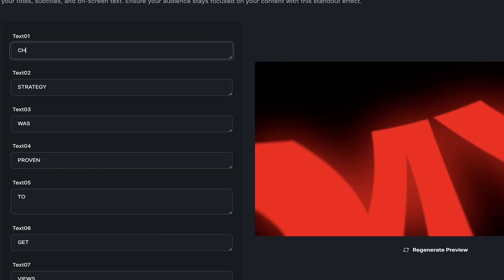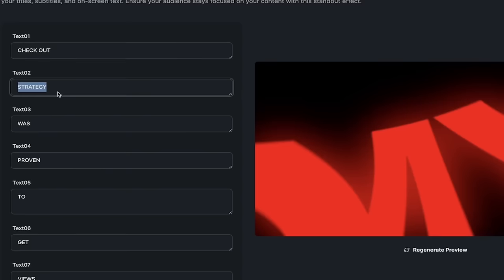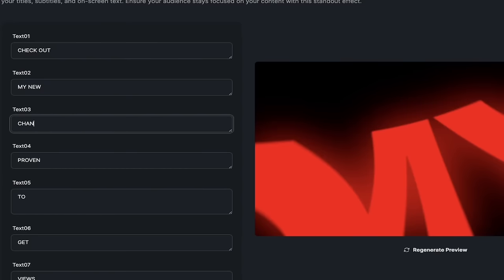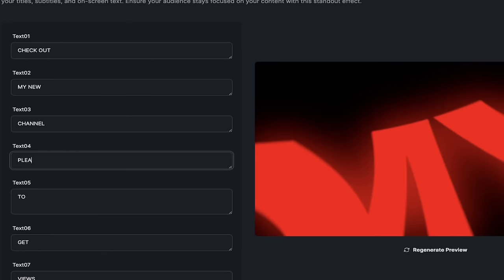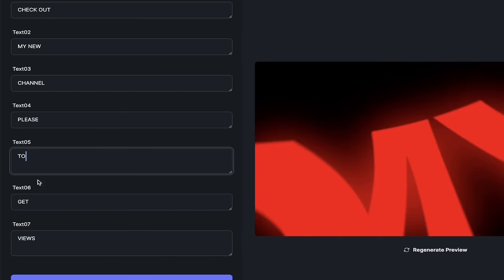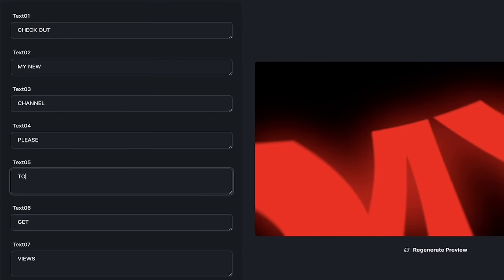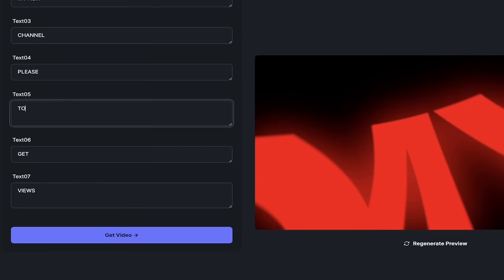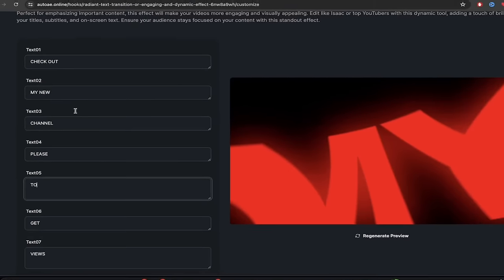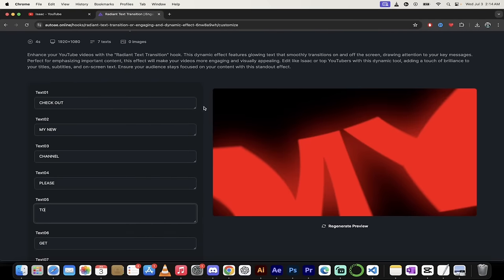So instead of that, I could put in check out my new channel, whatever I want it to say, please. And then, to get views. Please to get views. I don't want to bore you with details here, but there we go. I've customized it. I put in exactly the text I want.